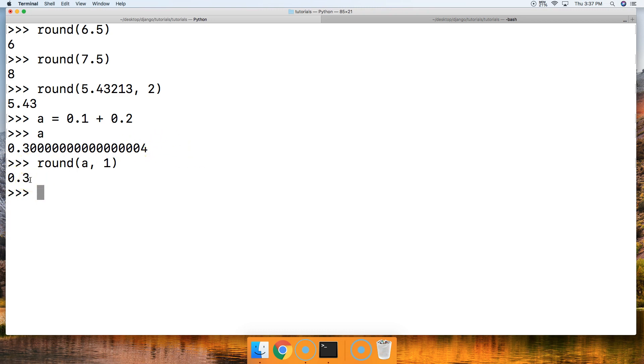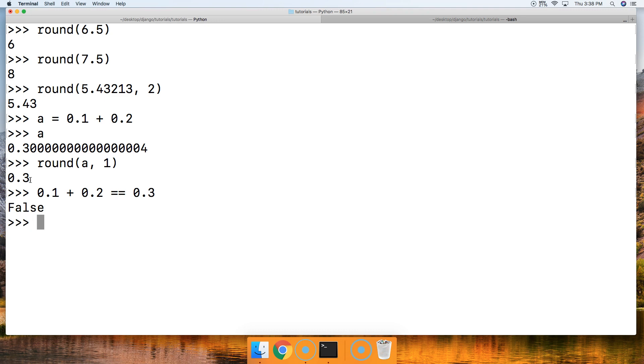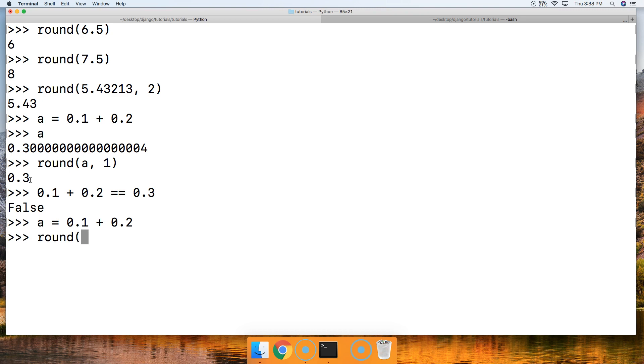How about another example? Another one we did was 0.1 plus 0.2 is equal to 0.3, right? And we got return false. Well, how about if we do it like this? We do a is equal to 0.1 plus 0.2, and then we do round a, comma, 1 is equal to 0.3. Hit return, and now it's true, right?